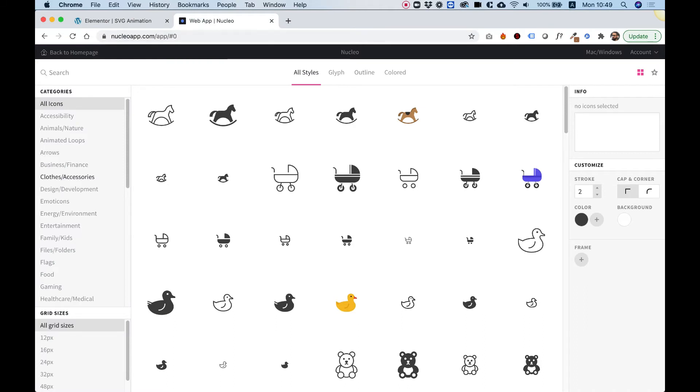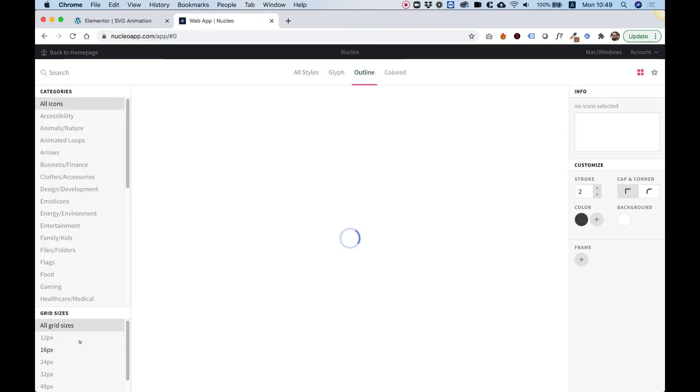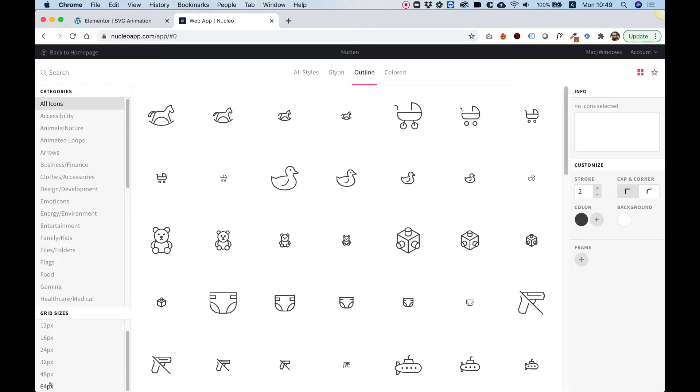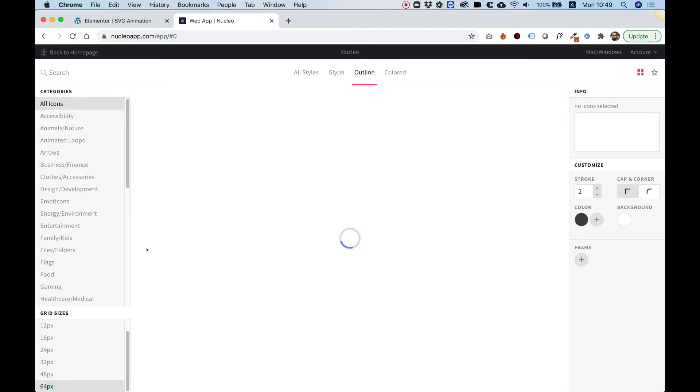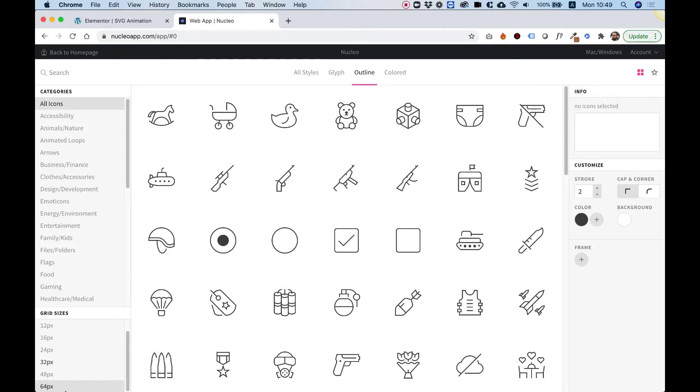Over here in the website, you're going to want to change a couple of settings. The first setting is to choose only icons that are stroked. So over here, we're going to choose outline. And in size, I'm going to filter this to 64, just so it won't be so small. But you can use any size that you need.